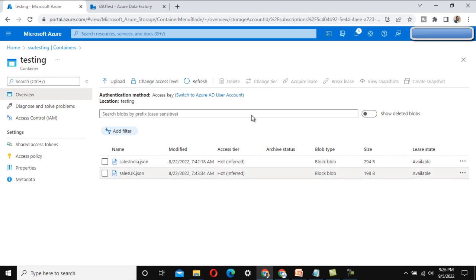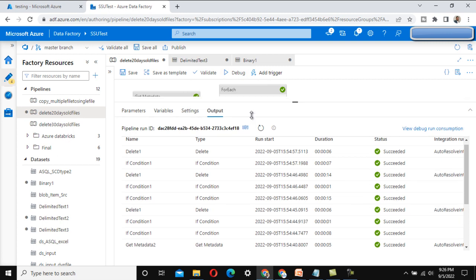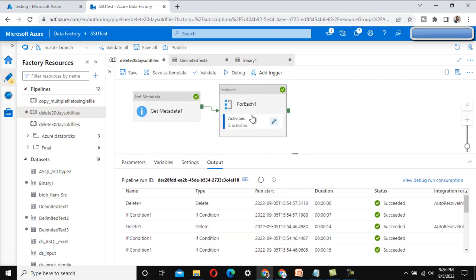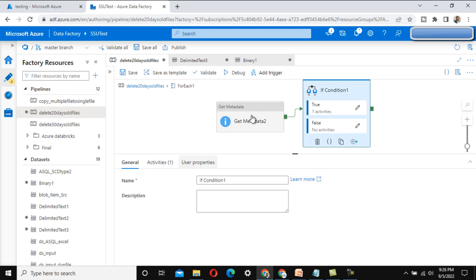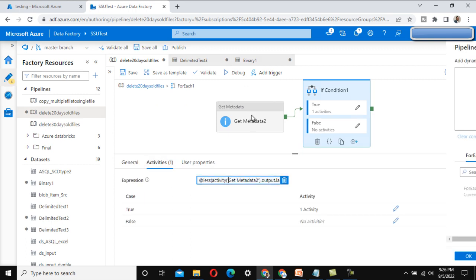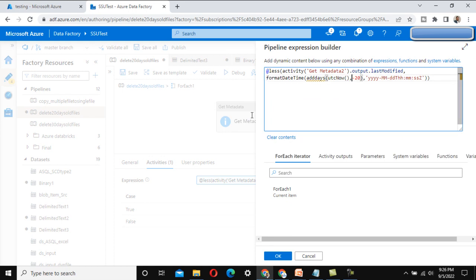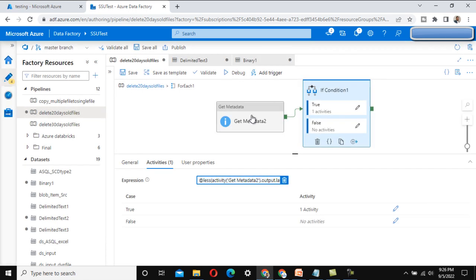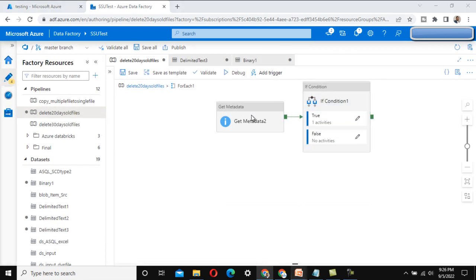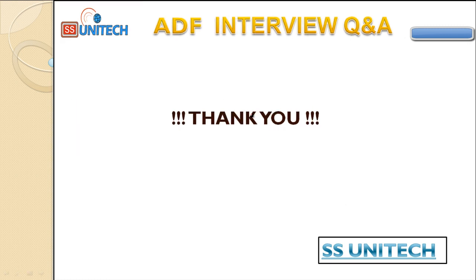After refreshing, we can see only two files remain — the three older files have been removed. For the interview question involving 30 days, 40 days, or 60 days, you only need to change this expression: replace minus 20 with minus 30, minus 40, minus 50, or minus 60 as required. I hope you now have a clear understanding of this. Thank you for watching — see you in the next video with another interview question.